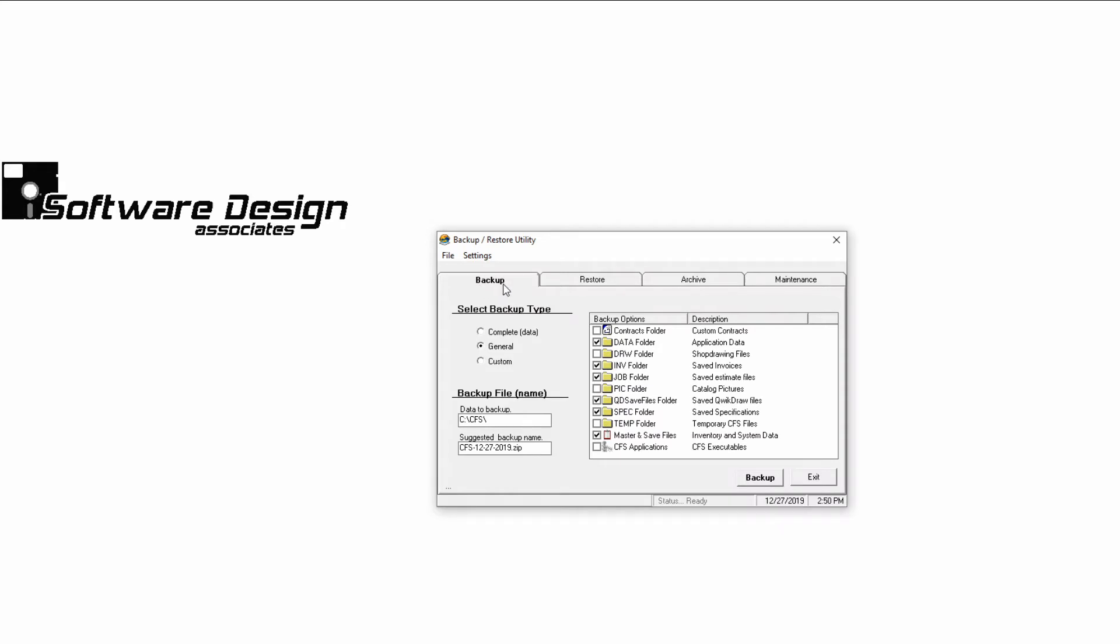Now select your backup type: Complete, General or Custom.